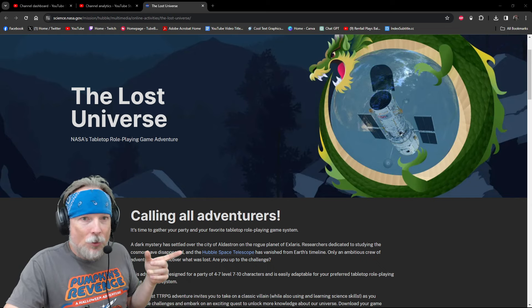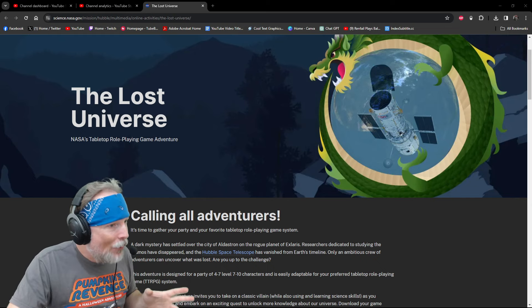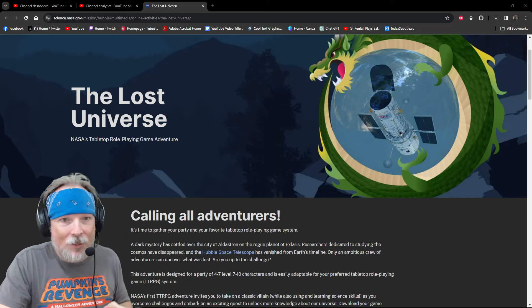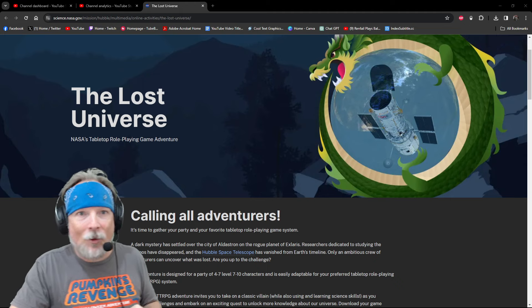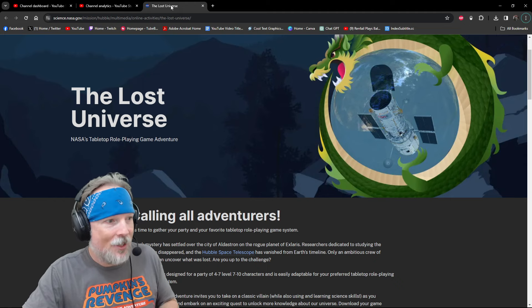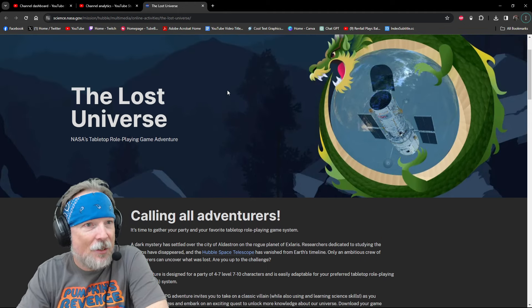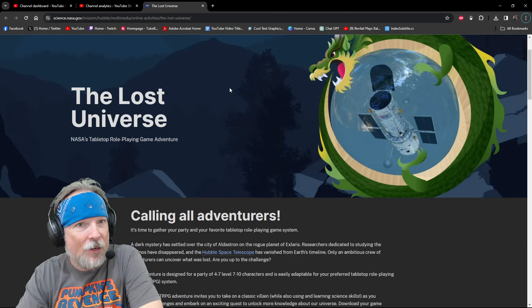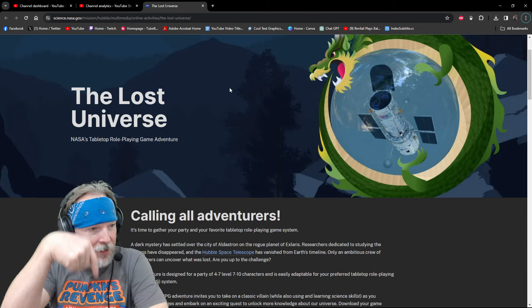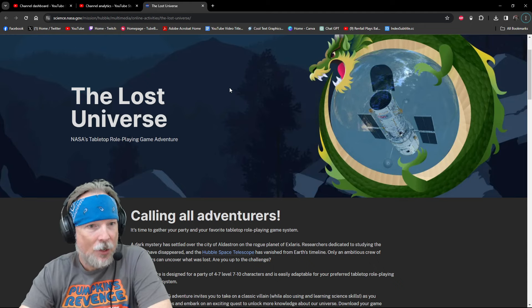It's called The Lost Universe. I don't know anything about this. I was given this link and I wanted to dive into it today. It's science.nasa.gov. I'll put a link down in the descriptions below.